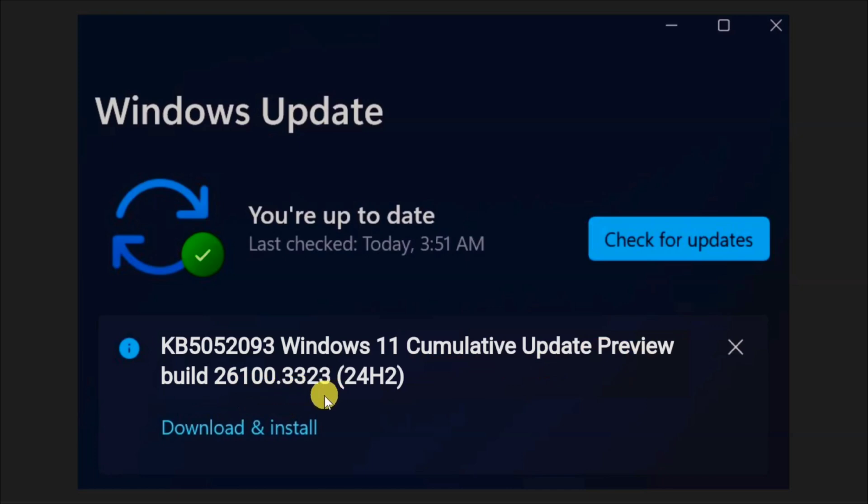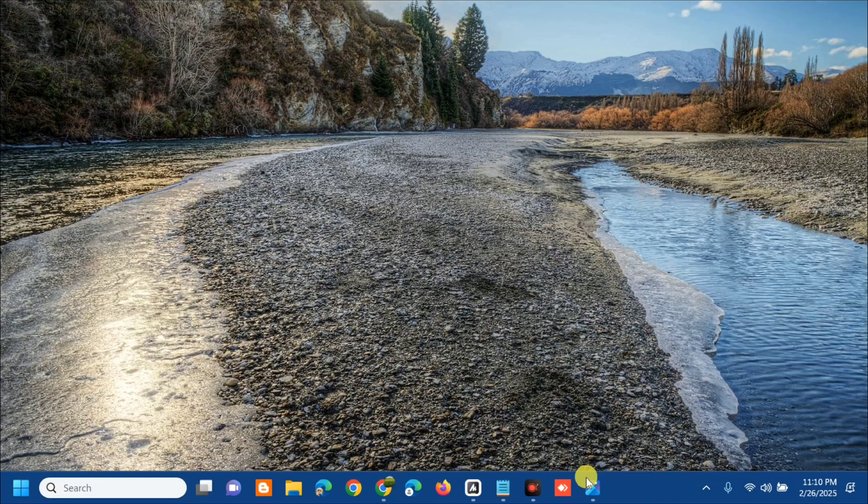This update released on February 25, 2025 is a preview build under OS build number 26100.3323. As a non-mandatory update, it introduced system improvements and bug fixes. This error KB5052093 could be low disk space, corrupted update files, or interference with third-party software. Without further ado, let's go ahead.